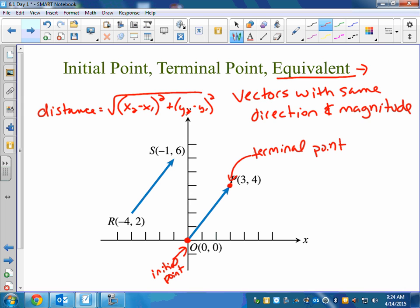If they give you it as points — if they give you the initial point and the terminal point — to find the magnitude you're really just going to find the distance using the distance formula. If they give it to you in component form, there's another formula.